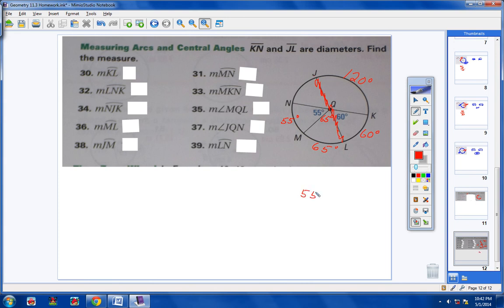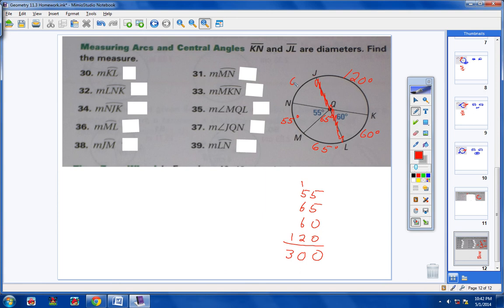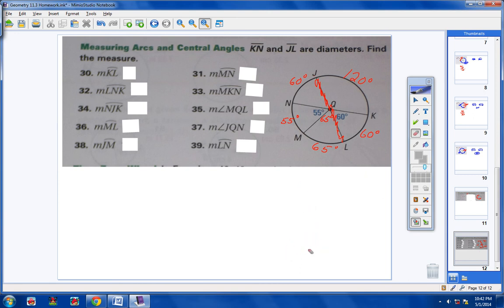I've got 55 for one arc, 65 for another, 60 for another, and 120 for another. Adding those up gives 300. So if all these arcs added together is 300, then arc NJ has to be 60, because the whole circle has to be 360. Now for problem 30: arc KL — go from K to L — that's 60 degrees.